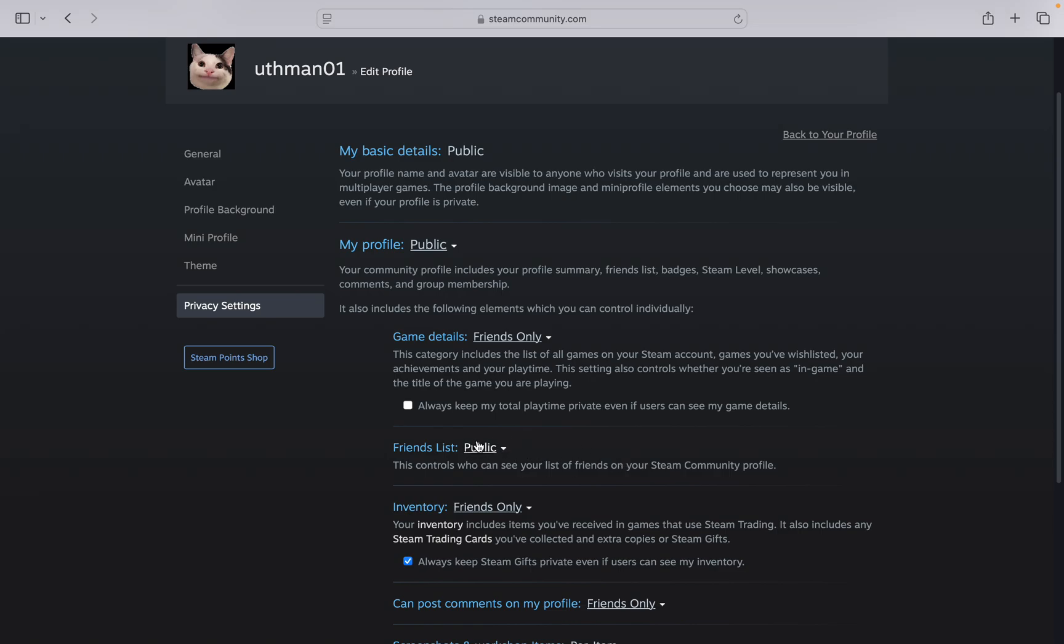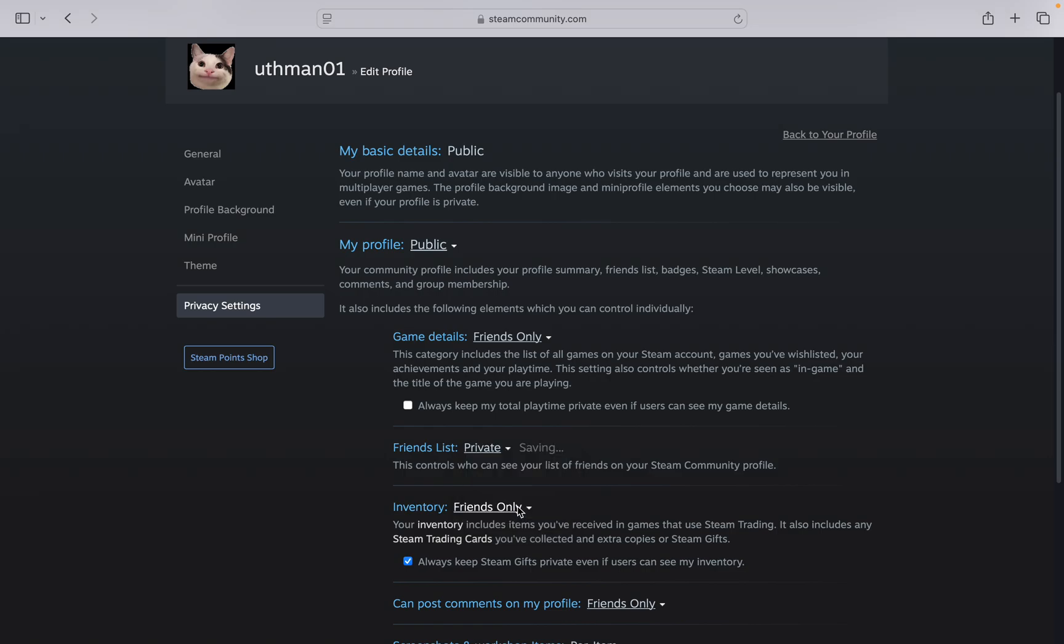By default, it's set to public. Click on it and you can change it to private or friends only. I'm going to change it to private, and as you can see, the settings are now saved.